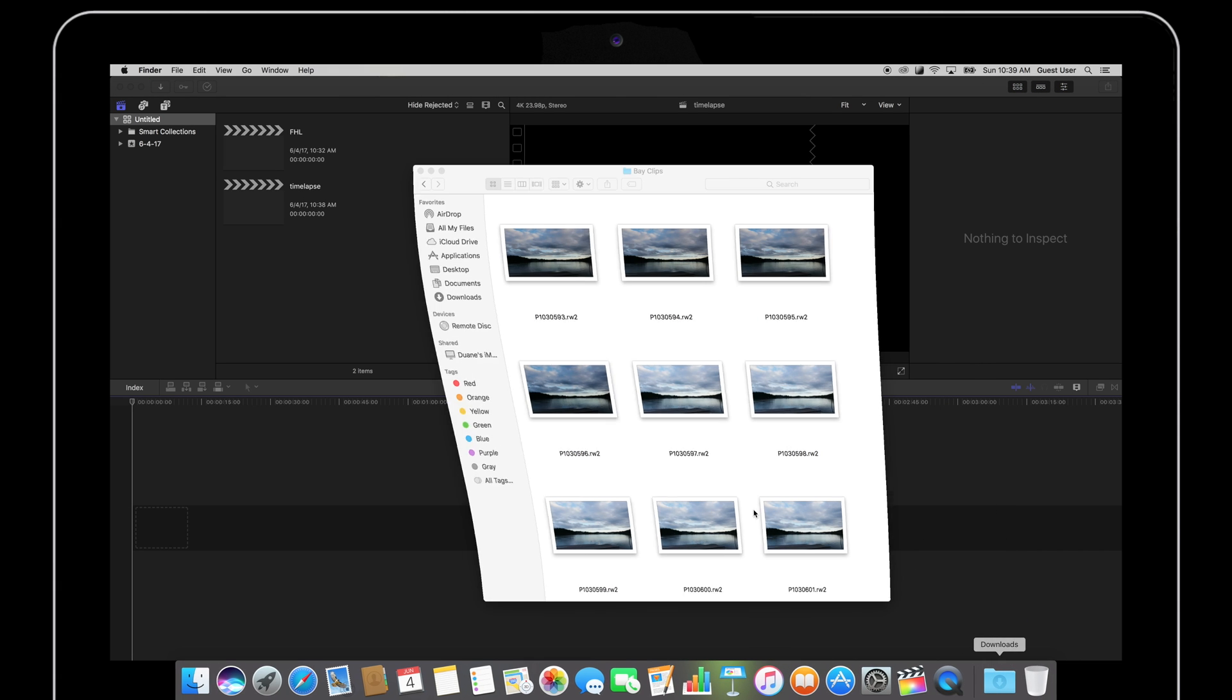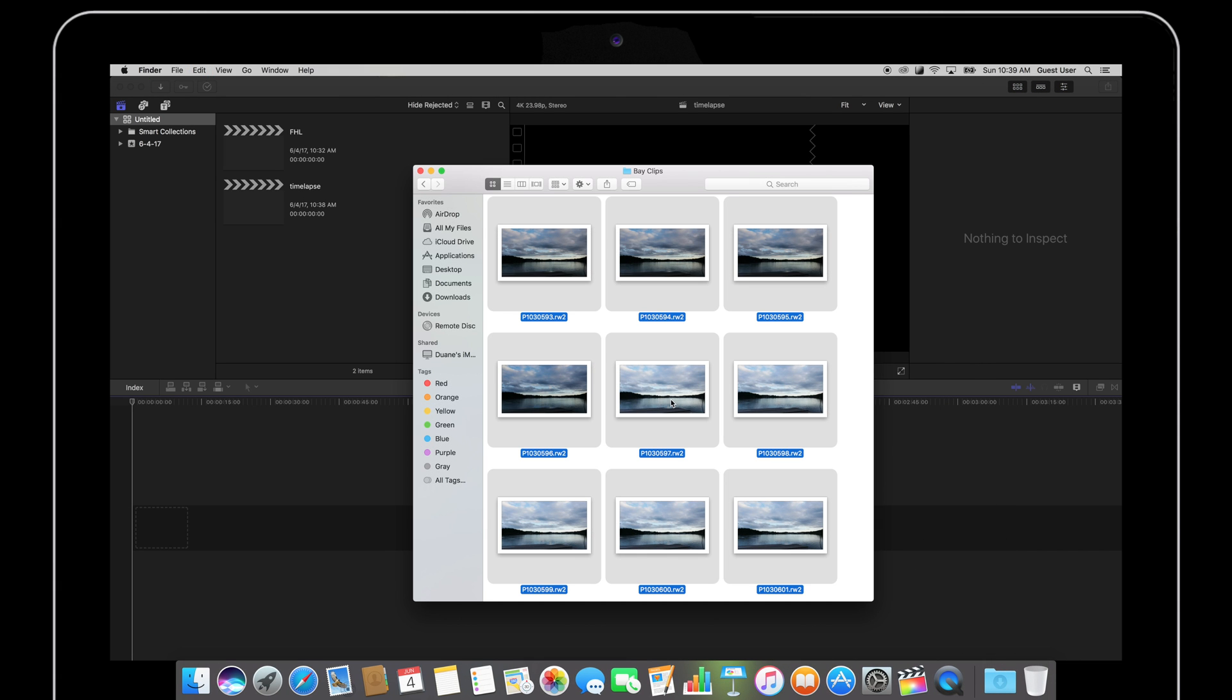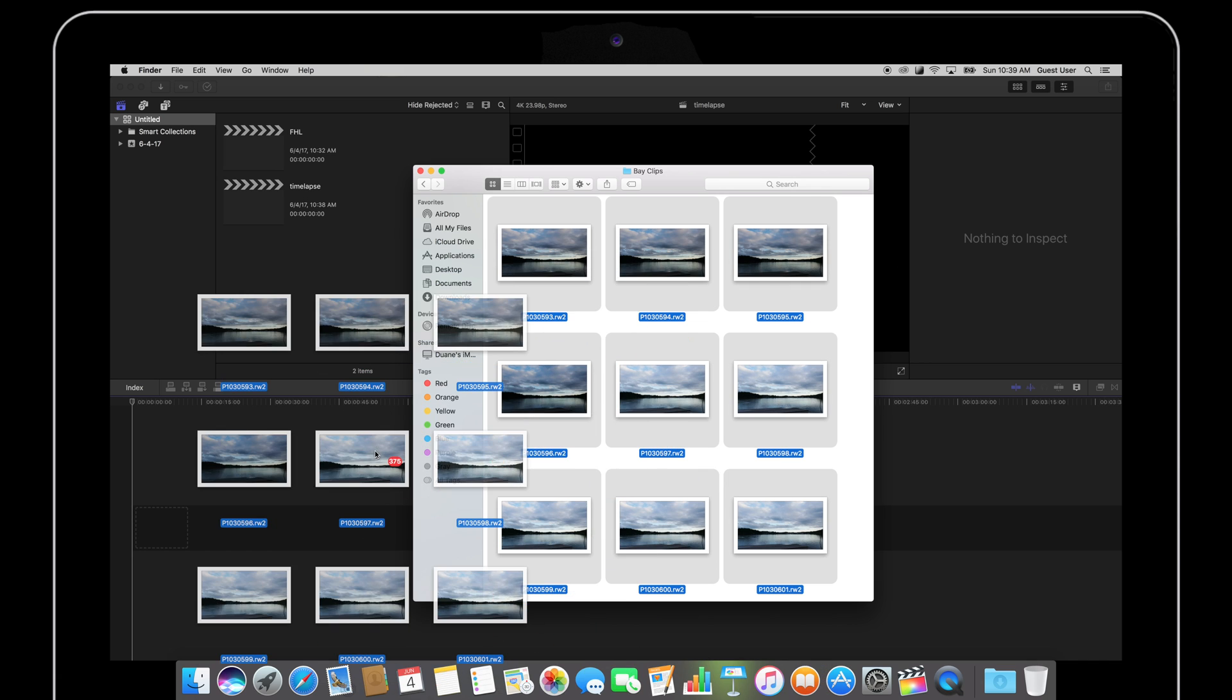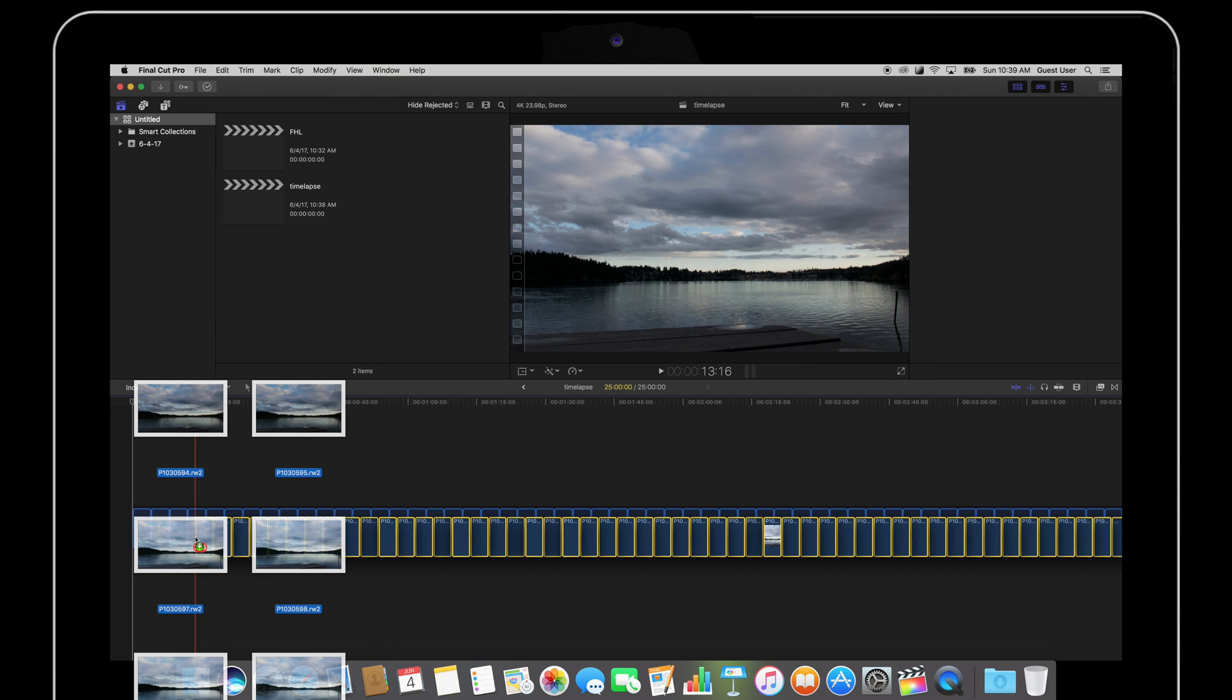Now I'm going to import all of my clips. I'm going to select all of them, click hold and drag them into the project timeline.